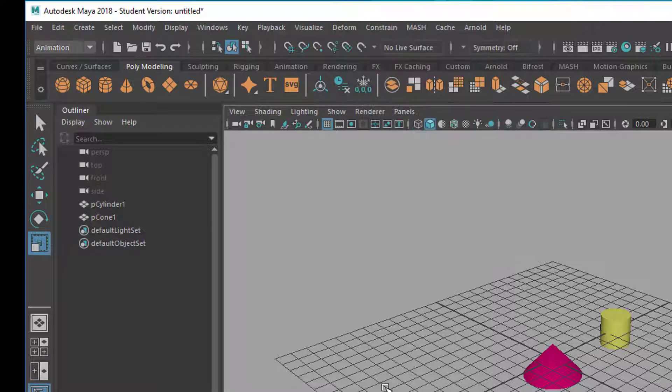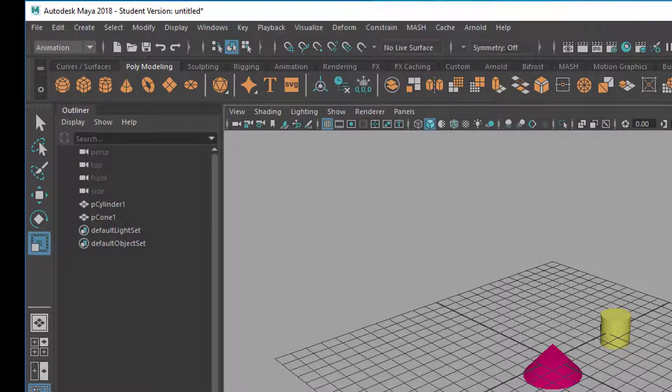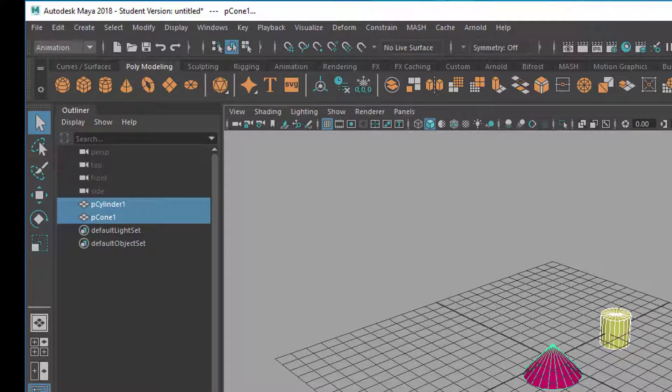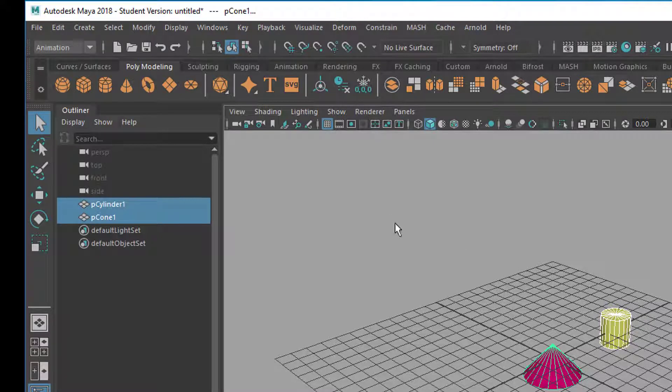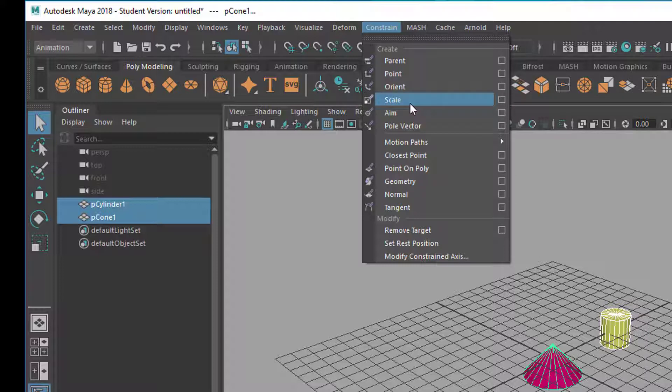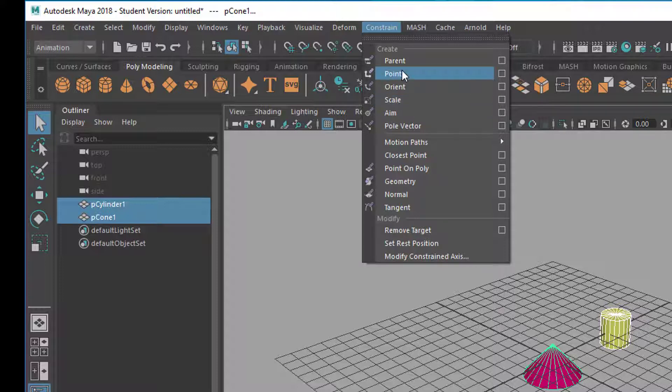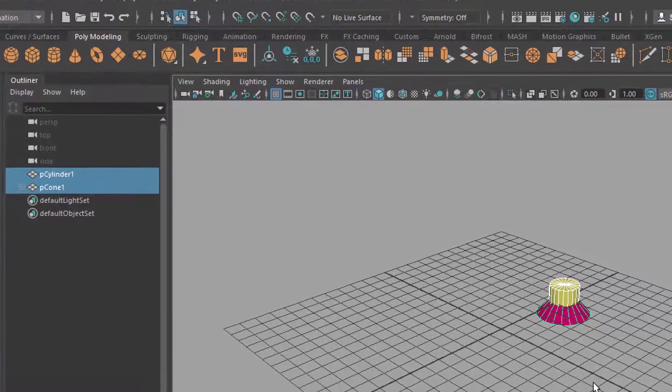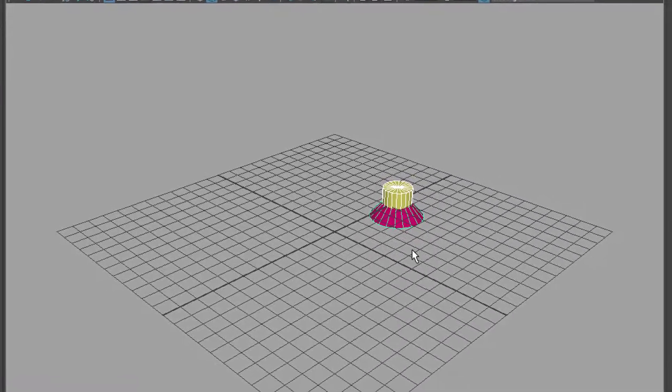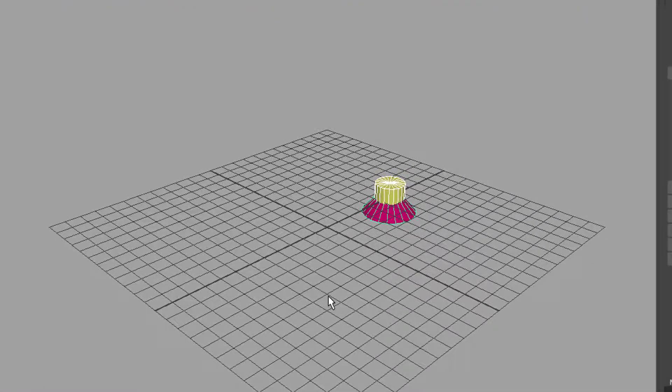It's the constrain menu here. The constraints always work in this way. You select the master first and then the slave. So the master, the object which is in command of the motion here, is the cylinder. And then I shift select the hat which needs to follow that cylinder. And then I choose one of the constraints. In this case the point constraint. For example, if I chose the scale constraint, every movement of the cylinder would be neglected by the hat. But whenever I scale the cylinder, make it longer or thicker, the hat would scale accordingly. No, I want the point constraint. And this is how it works. The hat jumps to the center of the cylinder.